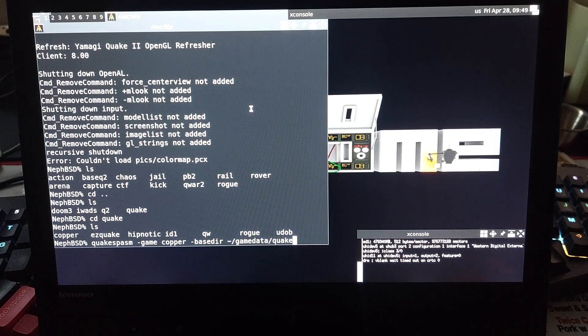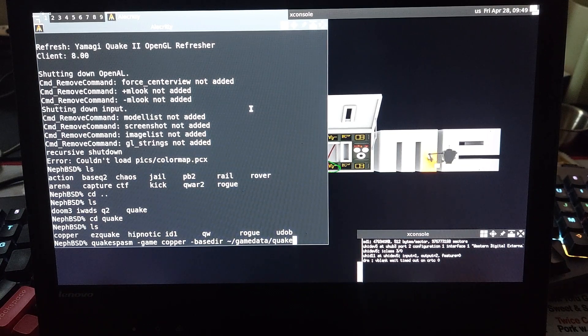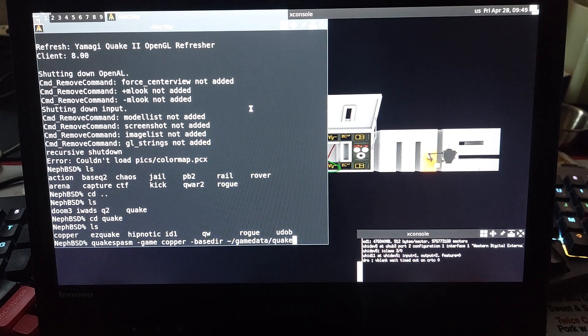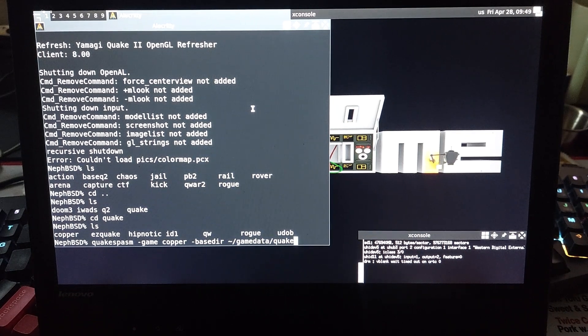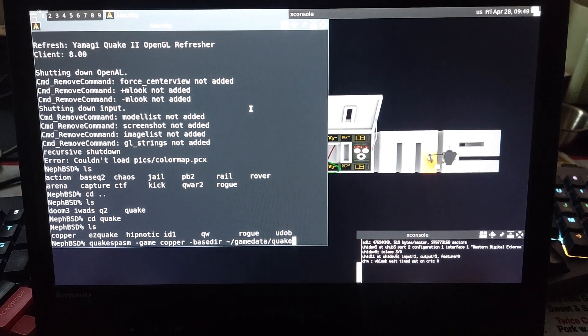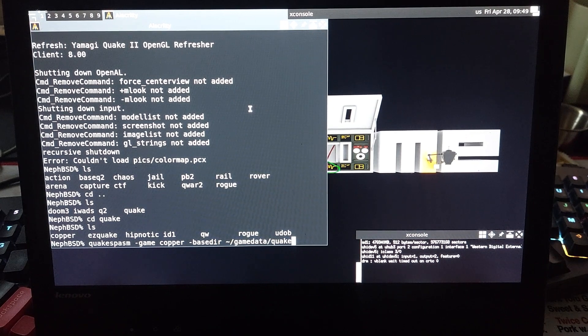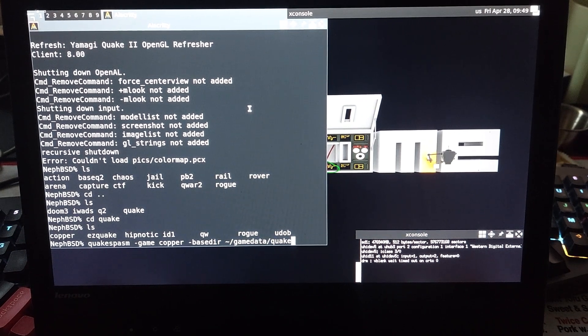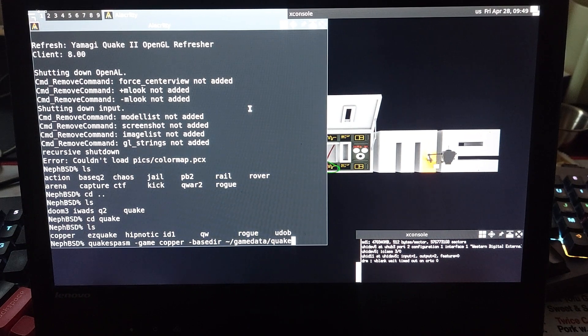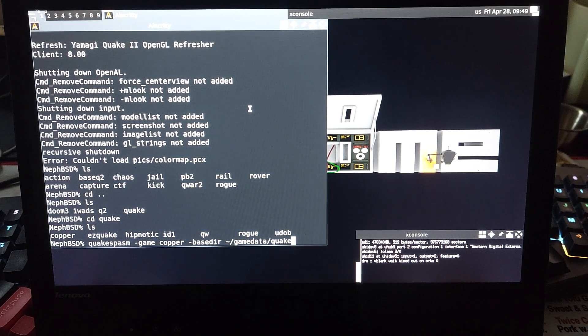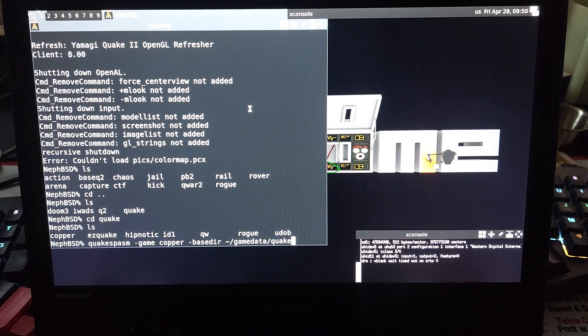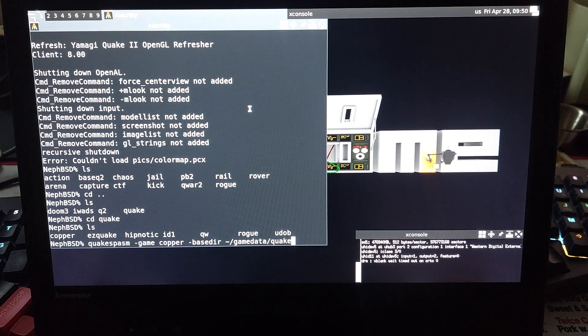So the next lineup of different source ports are pretty much Quake and Doom, which you've got a few options still. For the most part, Doom's source ports are pretty vanilla, so you have to compile Crispy Doom if that's what you want, but I think it should be possible since they've got Chocolate Doom.